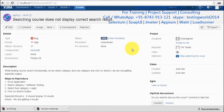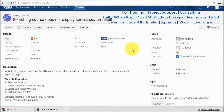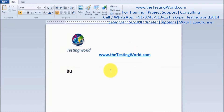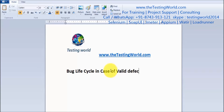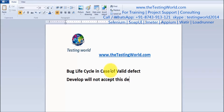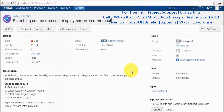Welcome to the testing world. In this session I'll show you the bug lifecycle in case of a valid defect. I'm taking the example where a developer will not accept the defect. First of all, as a tester we have reported this defect.